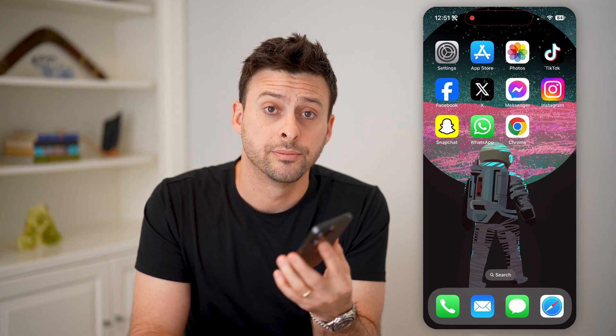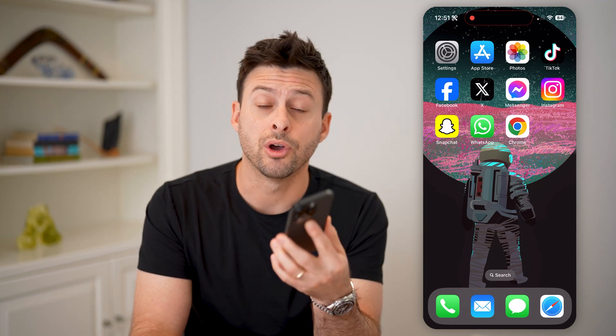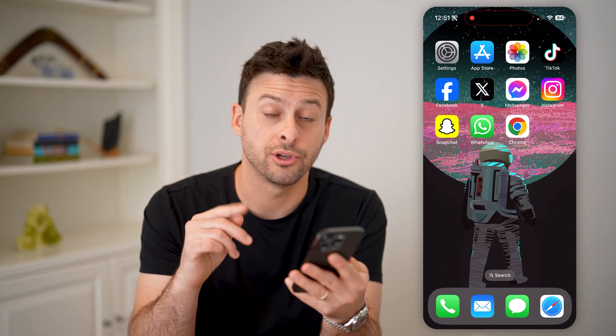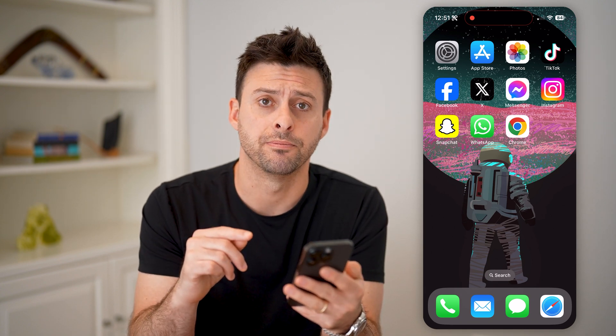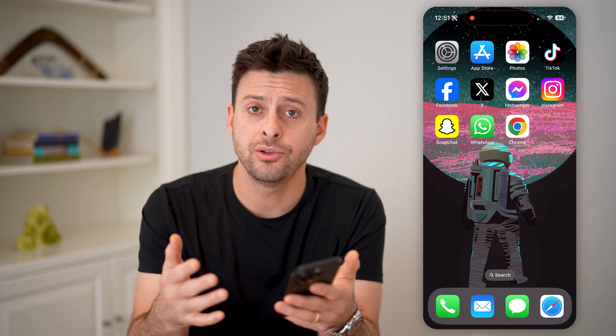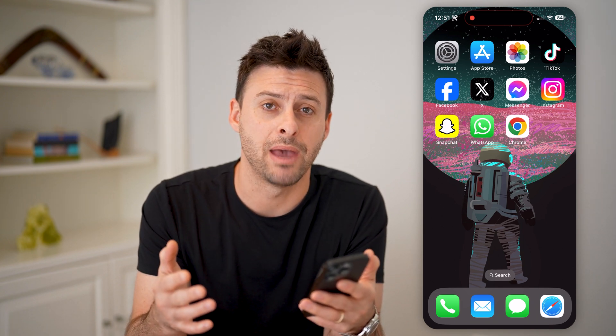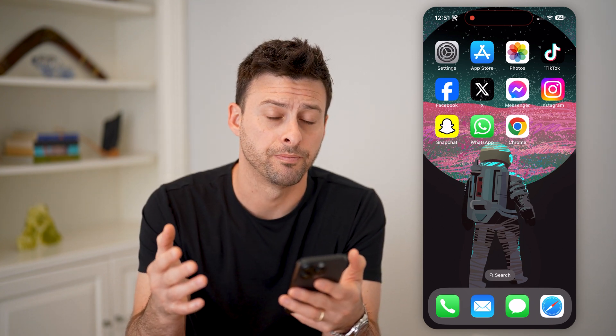Hey guys, Trevor here. In this video, I'm going to show you how to check your iCloud balance. It's pretty quick and easy, so let's jump right in. You can do the same steps if you're on iPhone, an iPad, or a Mac computer.